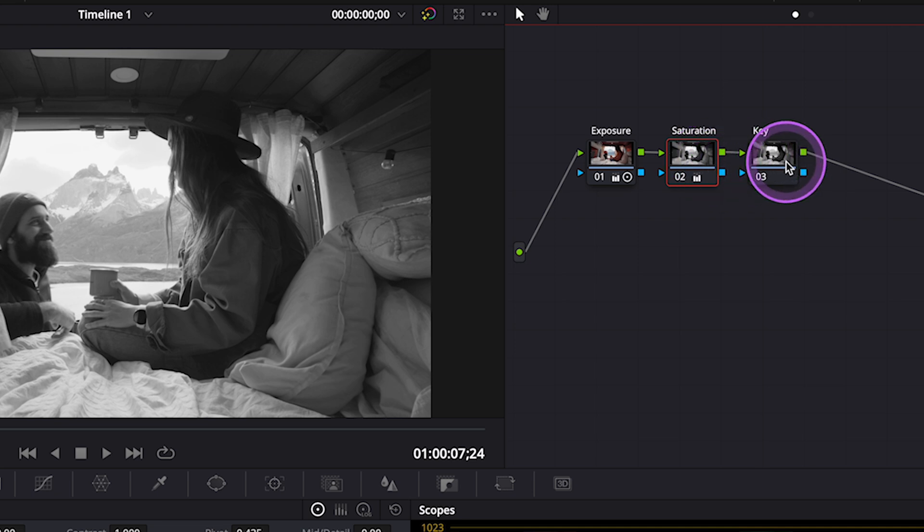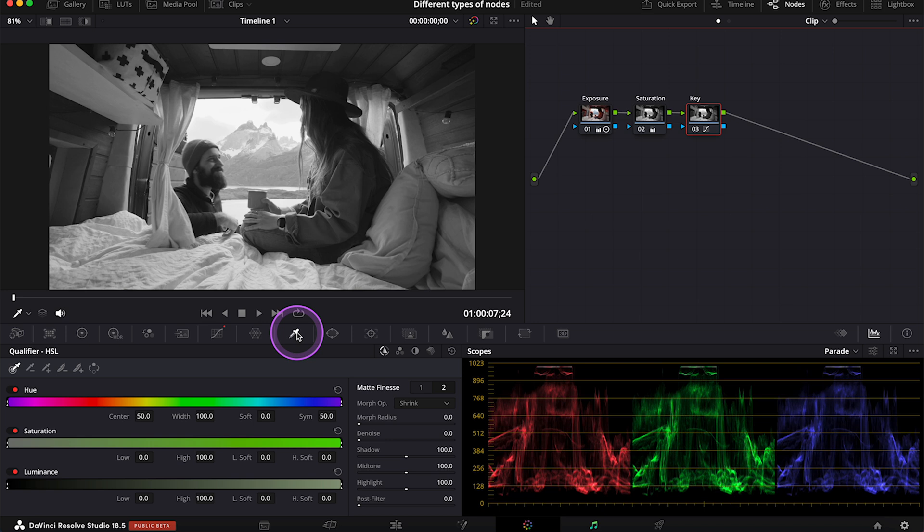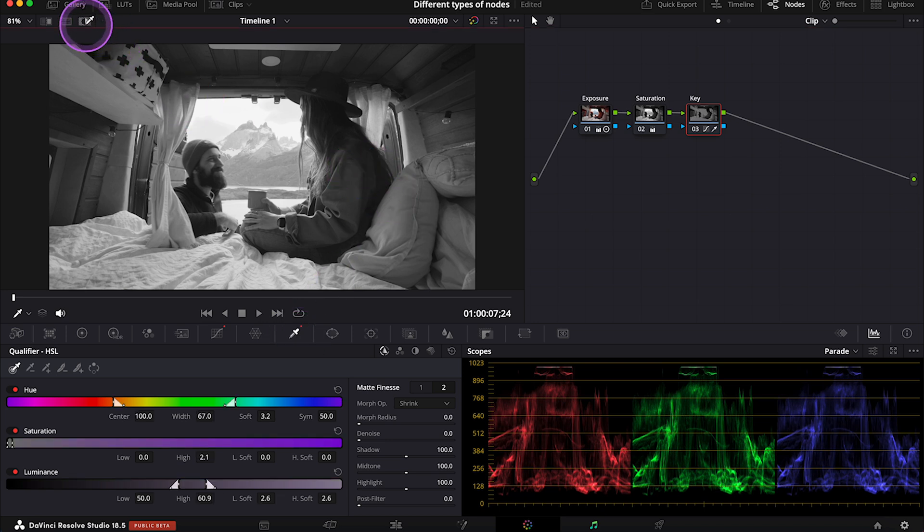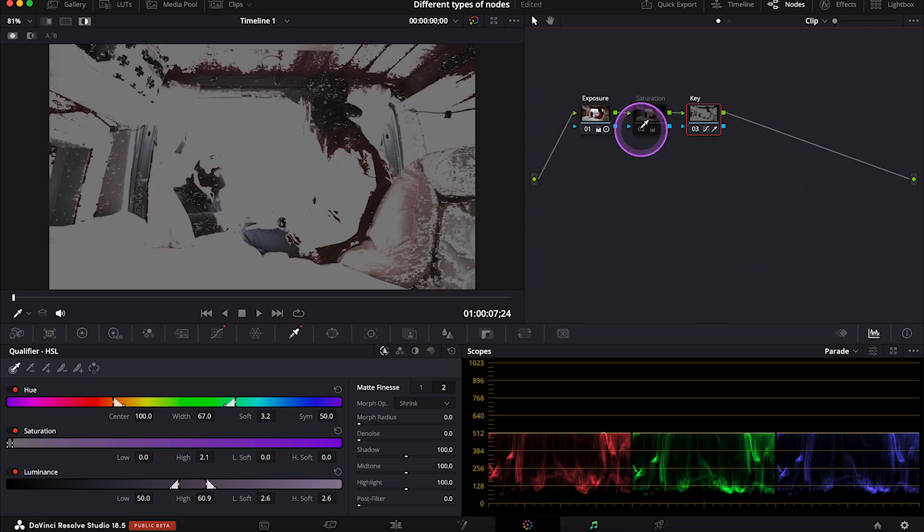And we can see that the information from the Saturation node has been passed to the key node. So now when I select my key node, and I want to use my qualifier to select only the orange color, it doesn't work, as we are already working on the clip that has been previously desaturated. So our selection is totally wrong. So let me remove the key Serial node,